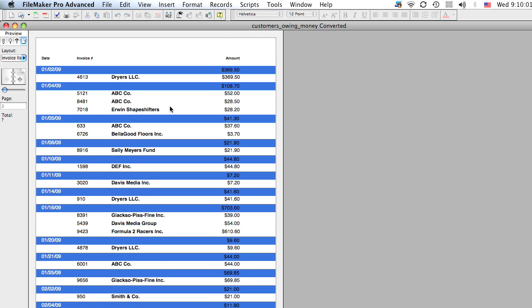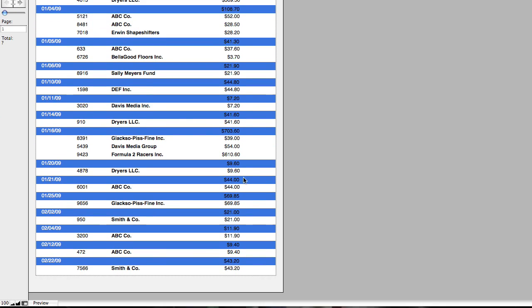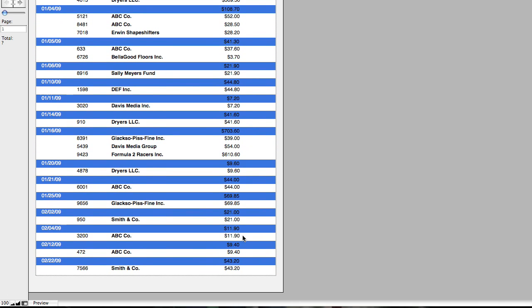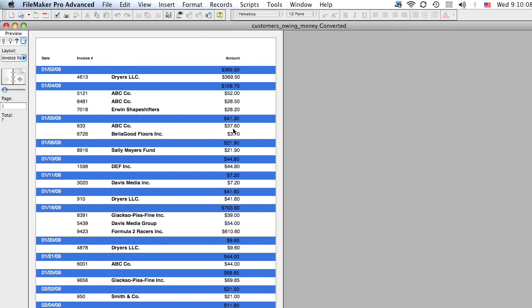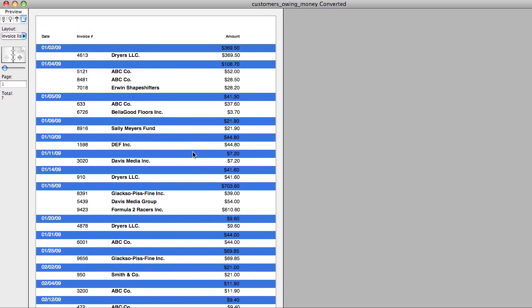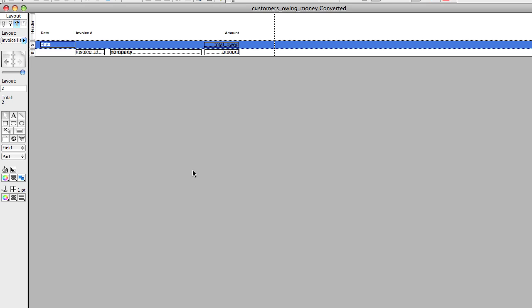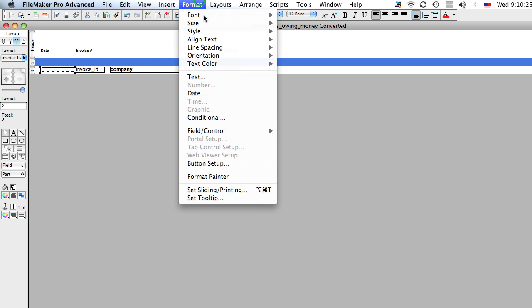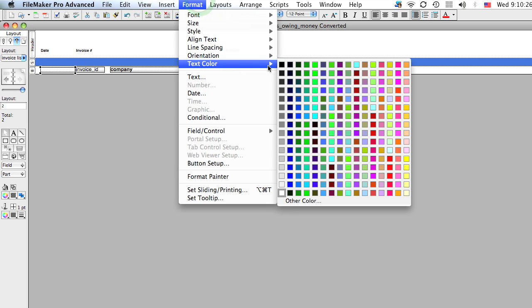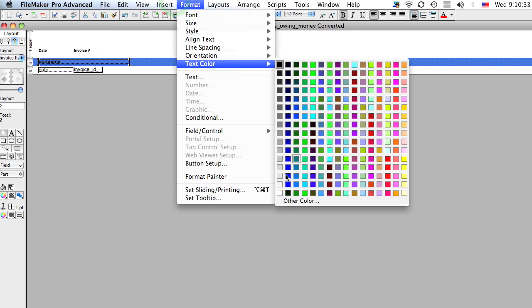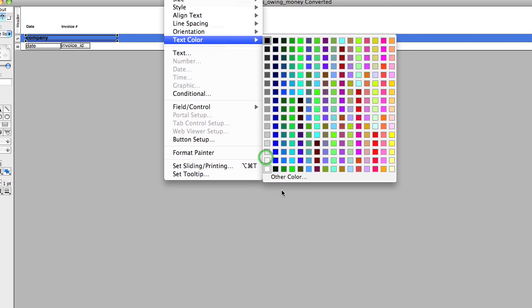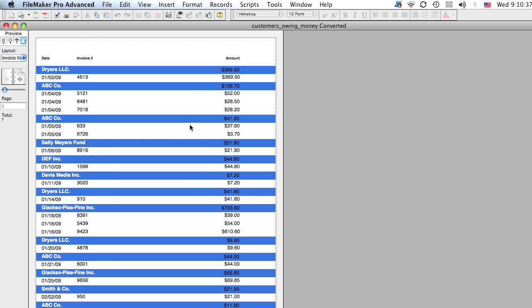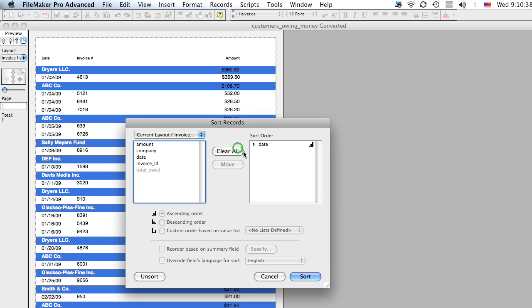Let's take a look at that now. So now you can see your invoices. So the amazing thing is we don't have to do anything to that summary field. You just define the field that you want to summarize. And by changing the subsummary part, you can get all kinds of information for your report. I'm going to show you one other thing you can do. Let's put it back to the company. And we'll make this text white so it's a little easier to see. Go to preview mode. And we'll sort it again by the company.